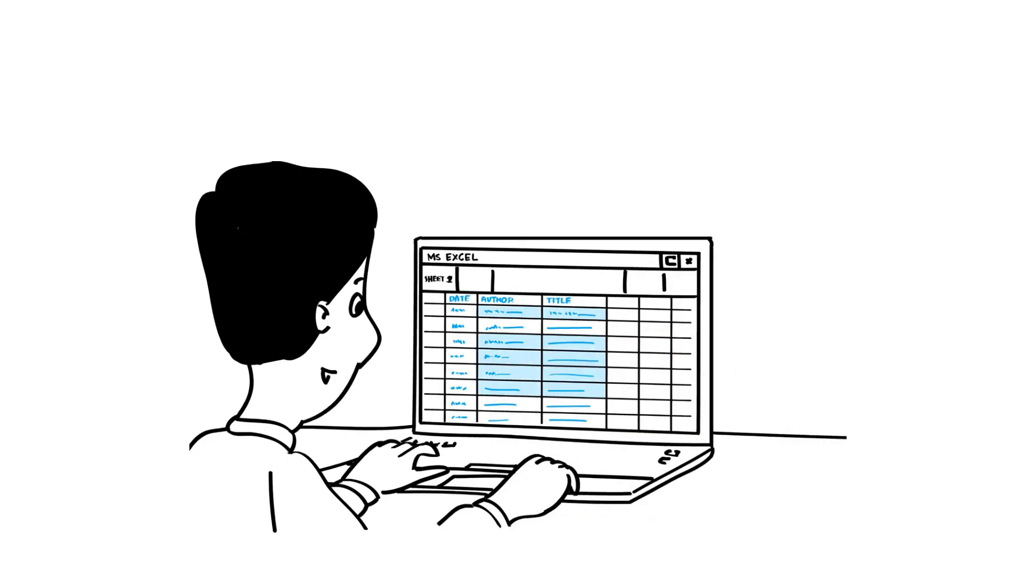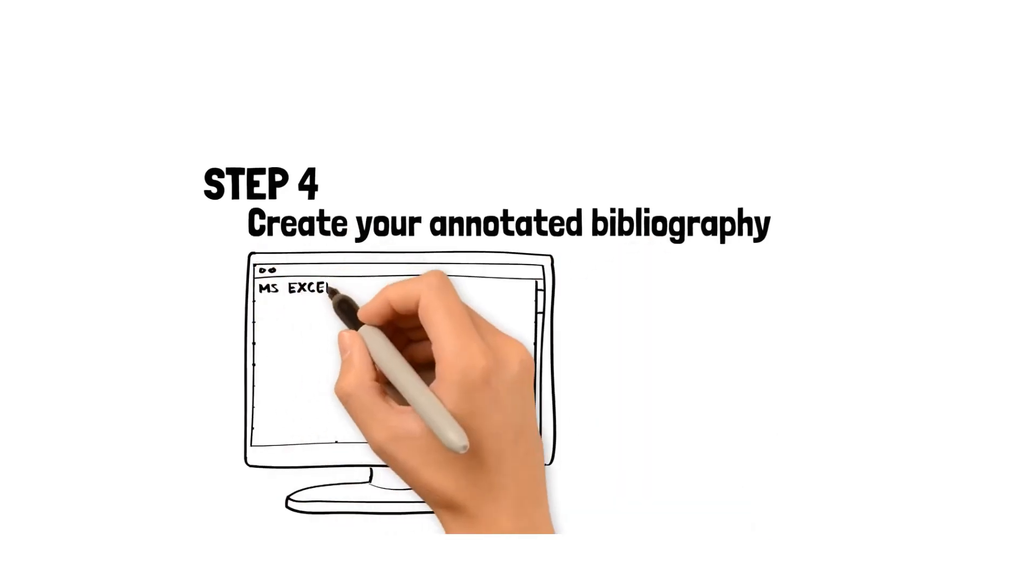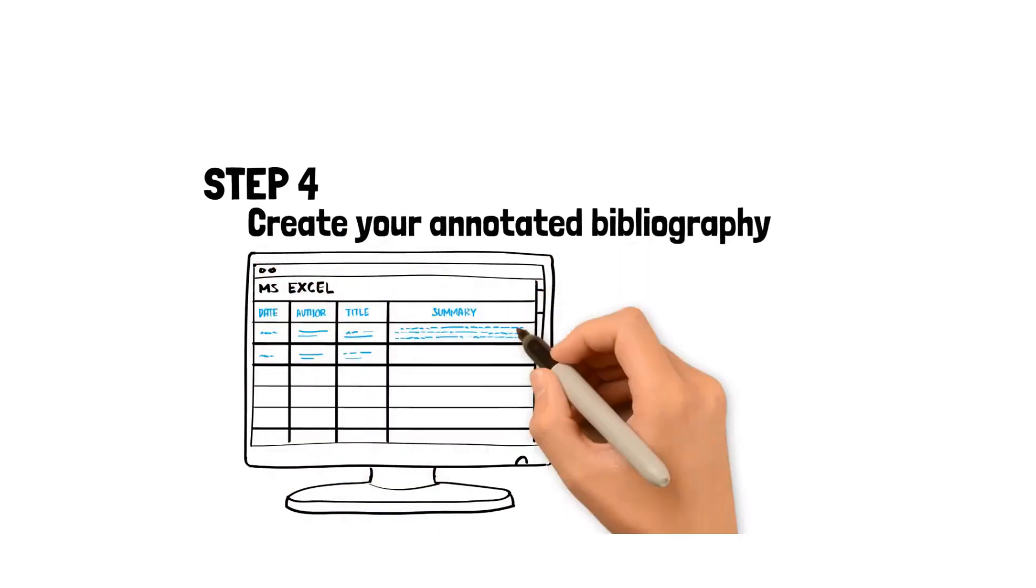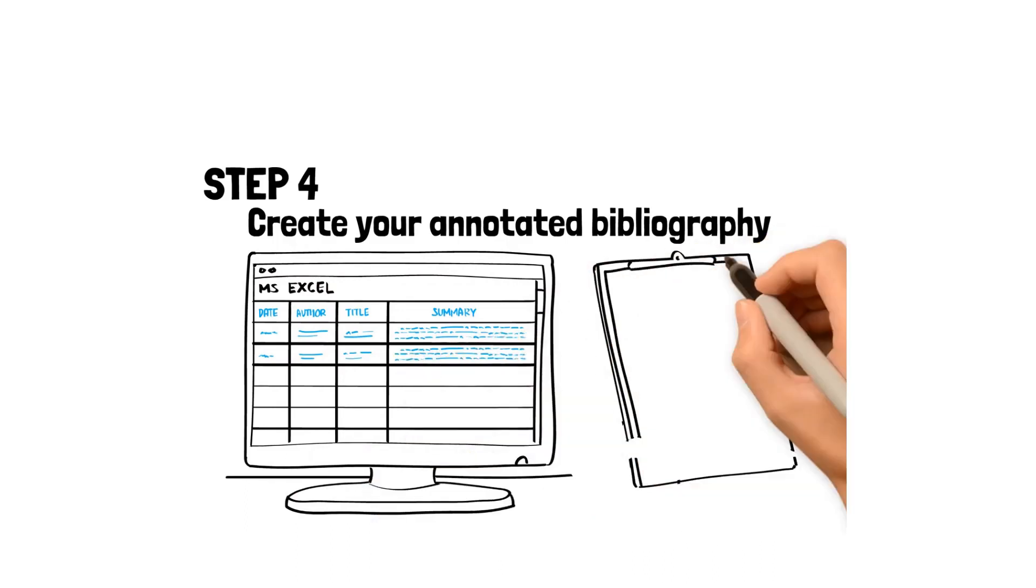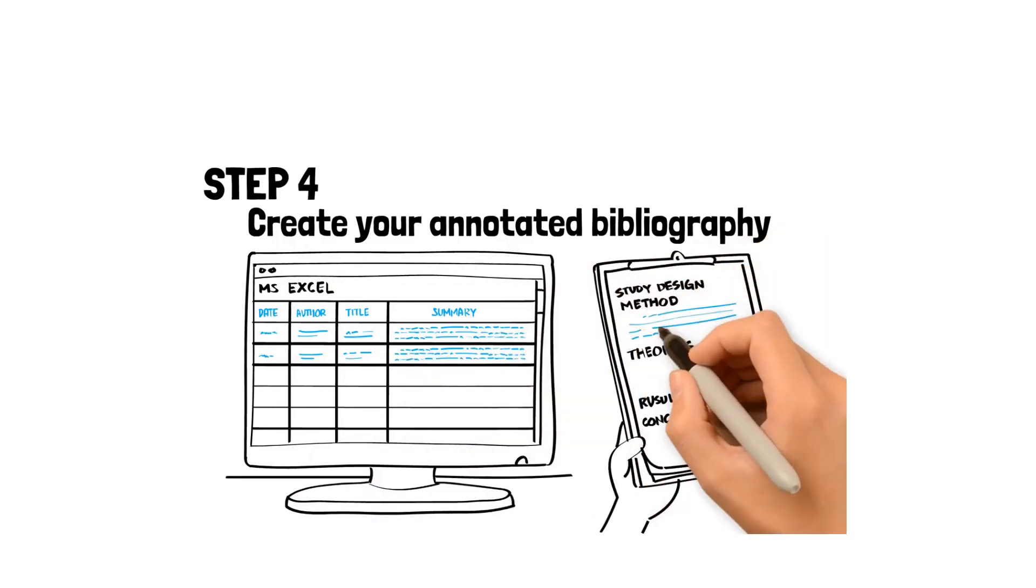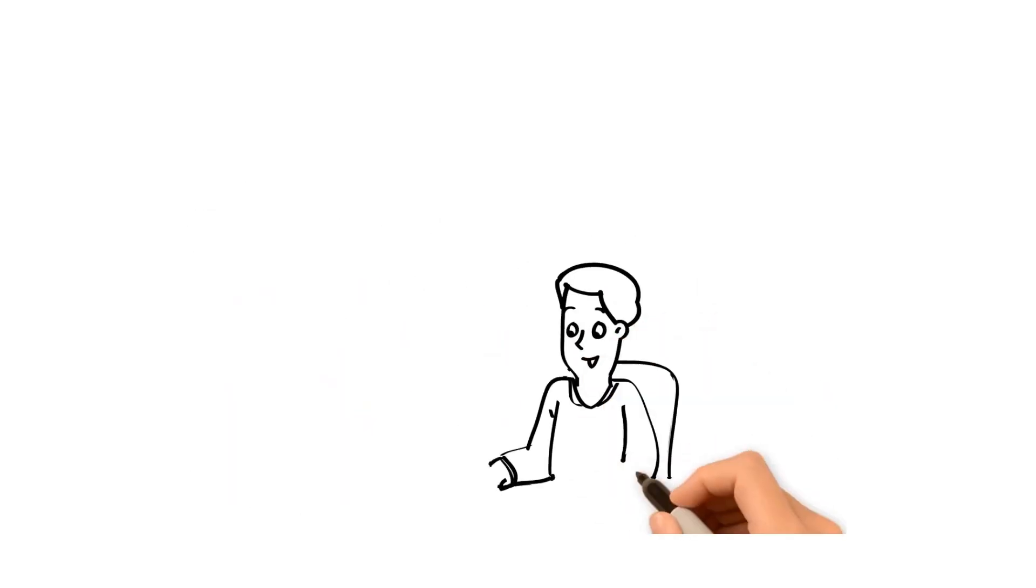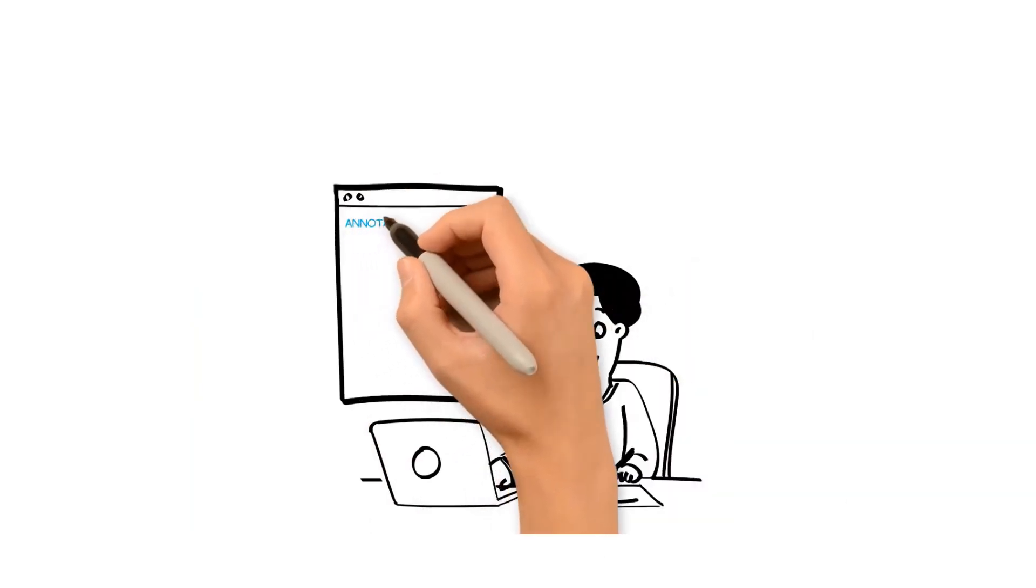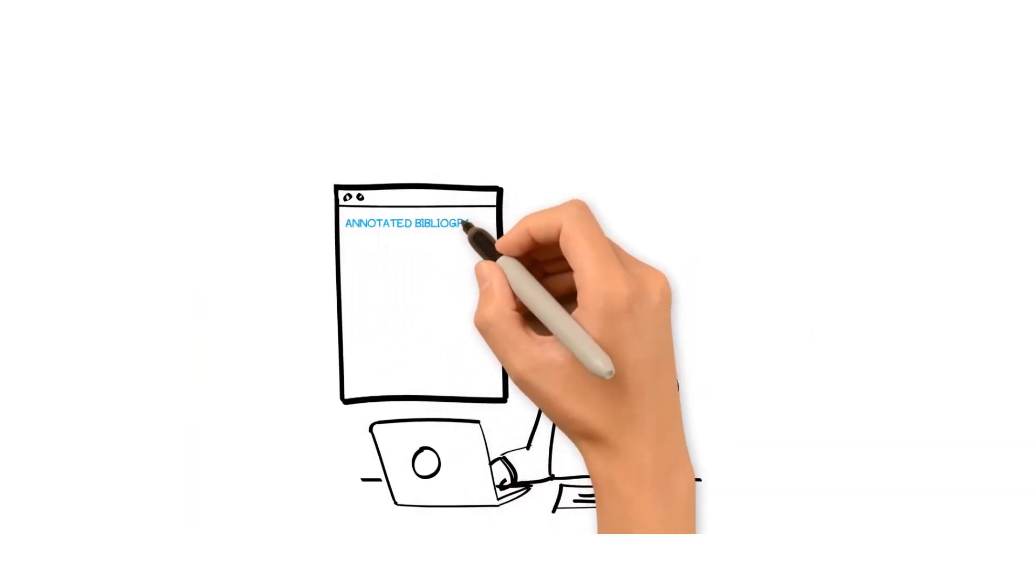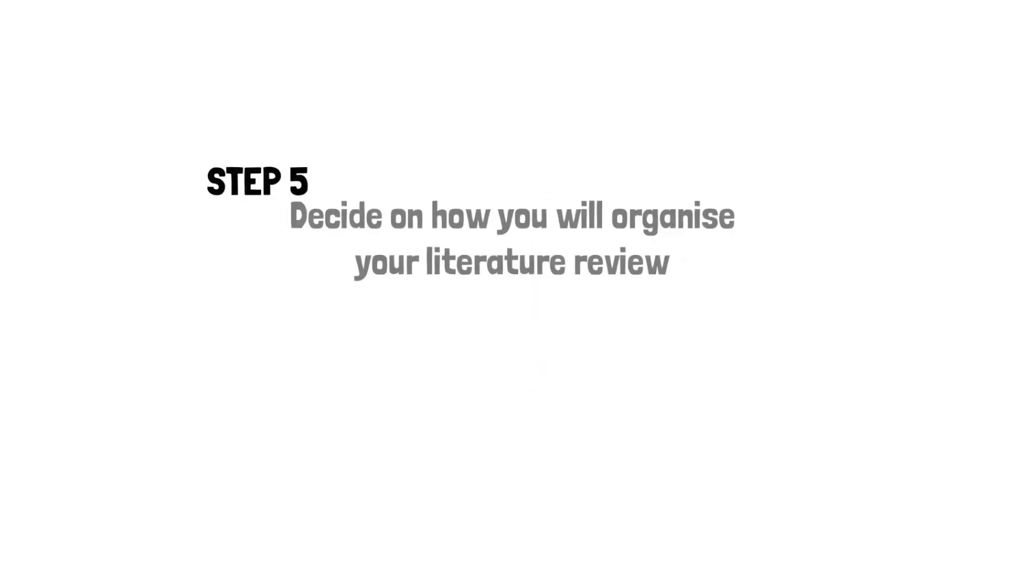Step 4: Create your annotated bibliography. Now read the documents, then write a short summary about each source. You can do all this in your Excel document. Also make notes on the study design, methods, theories used, the results and conclusions. Make note also of your own critical analysis of the publication. For example, did the study results differ from what others had been reporting? This is your annotated bibliography.